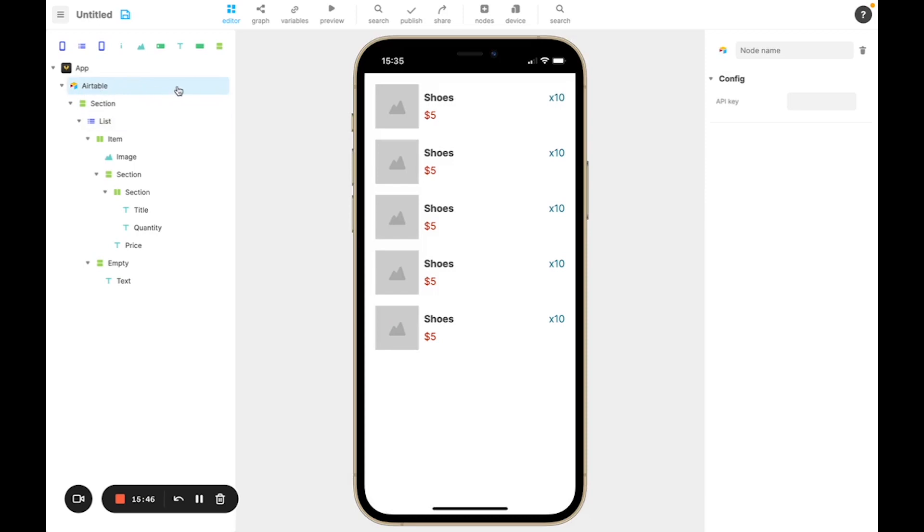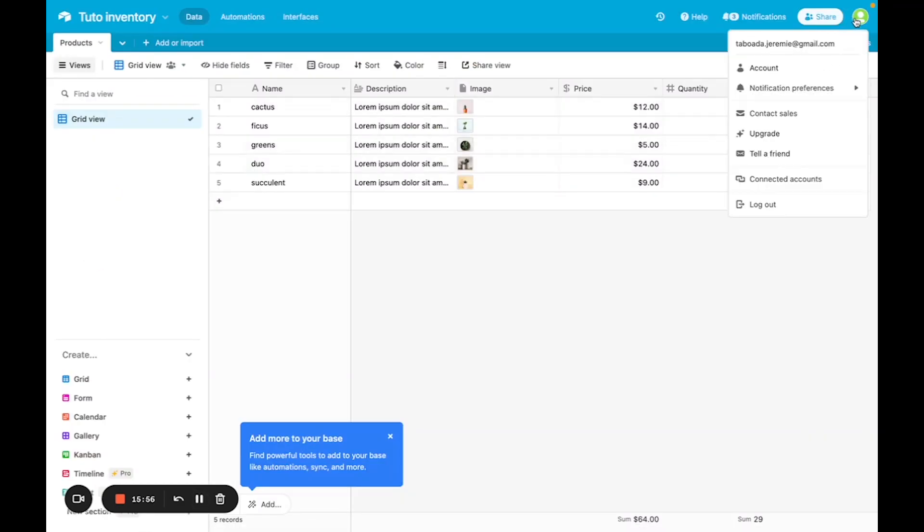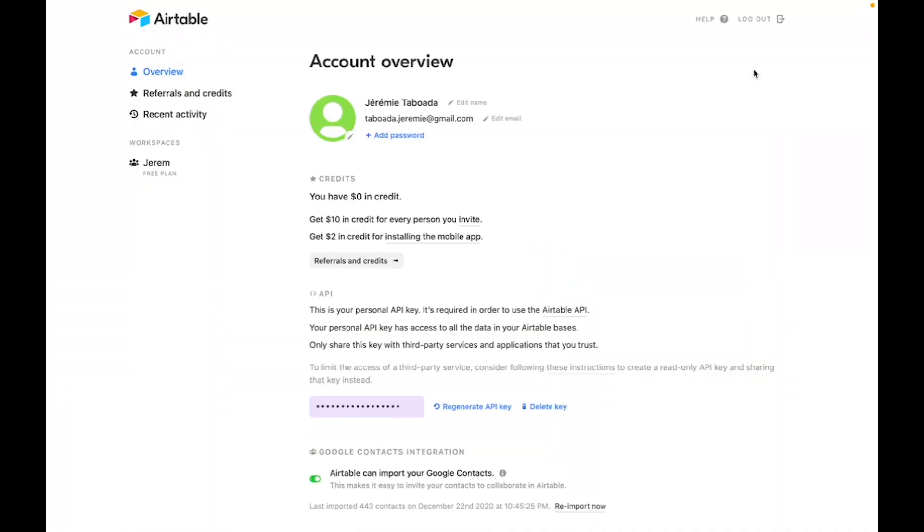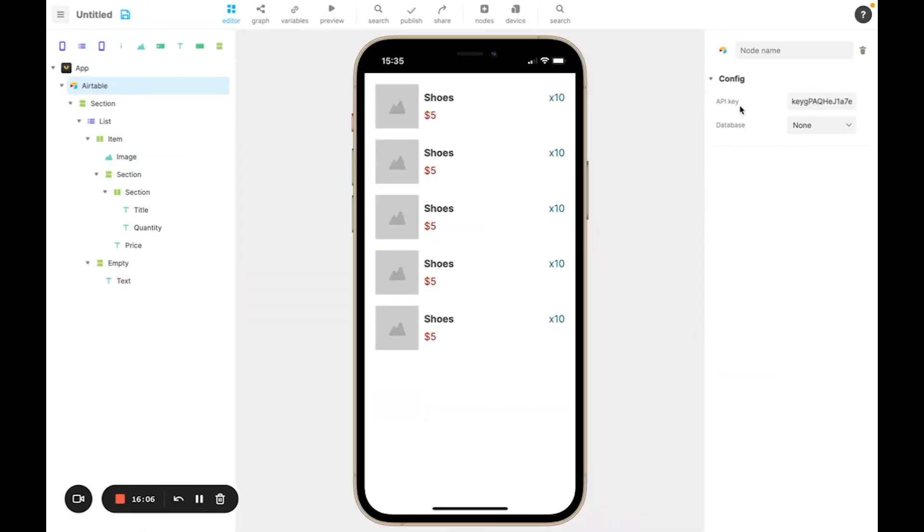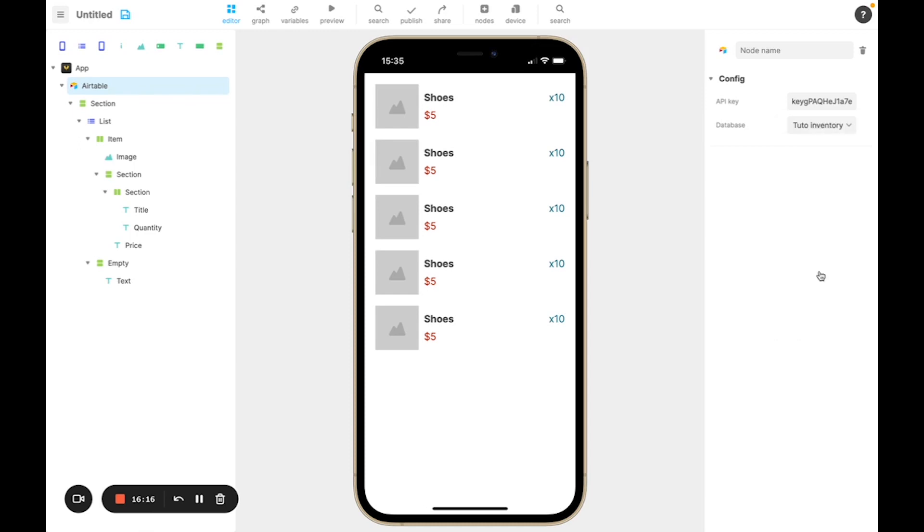And now I need to configure Airtable. To start off with, I need the API key. So you have to go back into Airtable, go to your account. And here you can copy the API key and add it into your configuration panel. Then, as you see, the database attribute appears. You can select your database. Then your table. And that's it. Now your table has been configured.